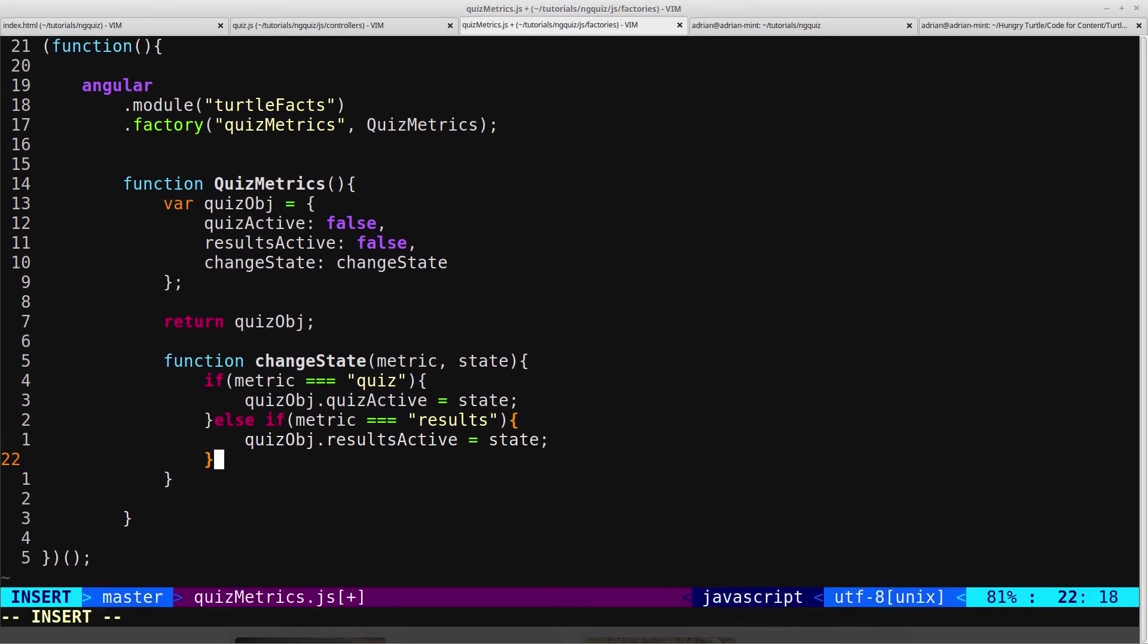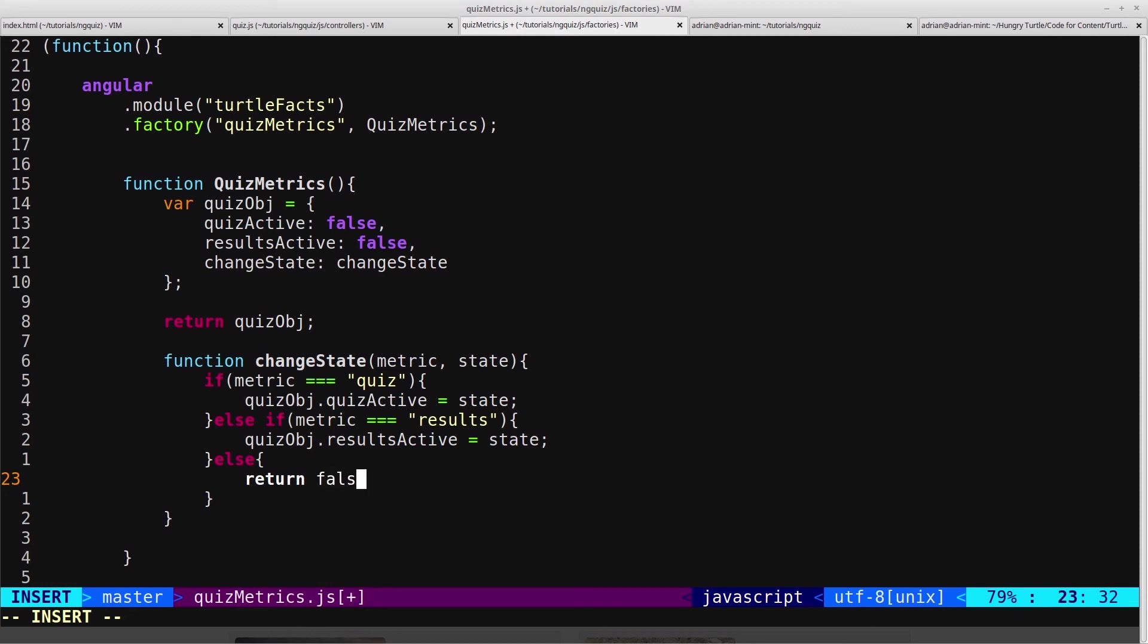And then we'll just give an else. So if there's a metric that's passed in that we don't recognize, we just return false.